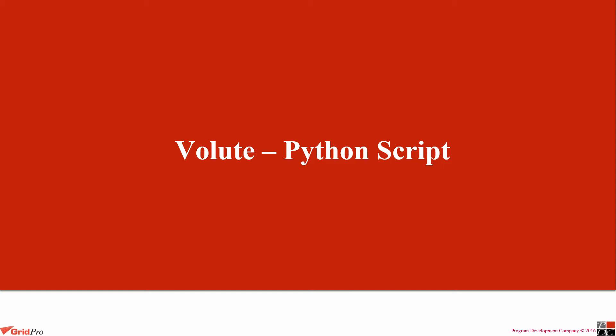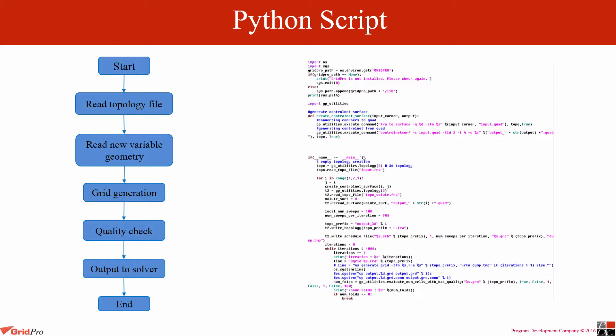Hello everyone, in this video I will be demonstrating the power of Python script.